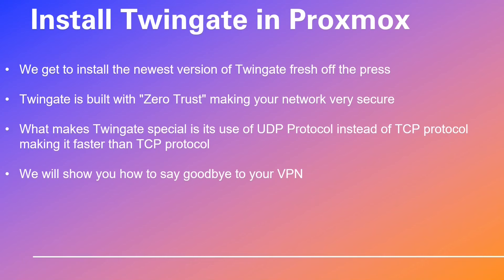We will show you how to say goodbye to your VPN. In this video we do two installations of TwinGate: one for the laptop to access the TwinGate control panel, and one for your Proxmox server. If you are considering using TwinGate for corporate use, you may consider installing TwinGate in your Proxmox servers for cloud management.